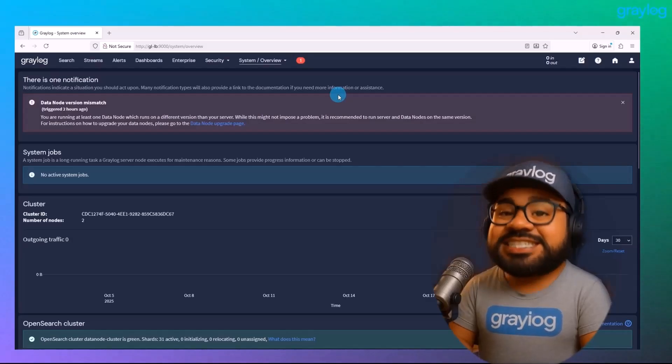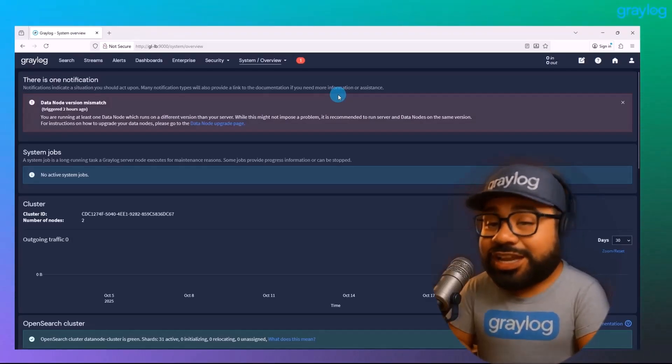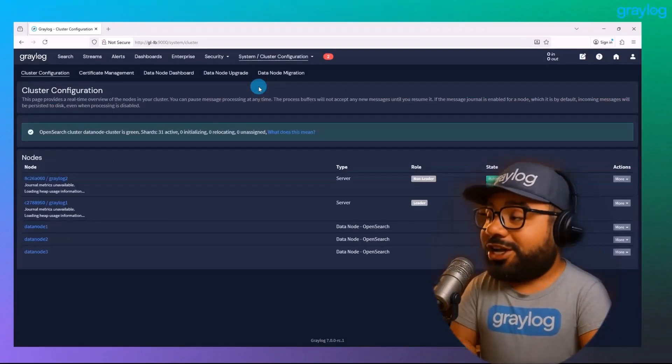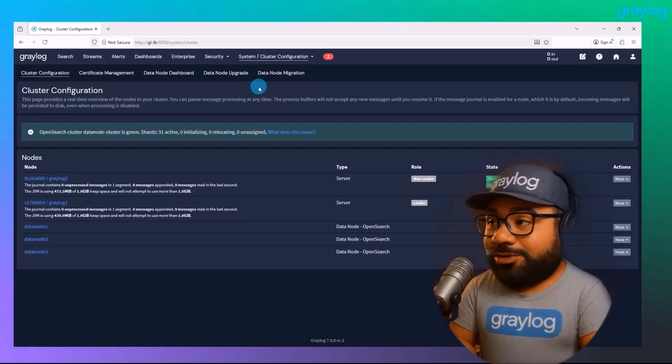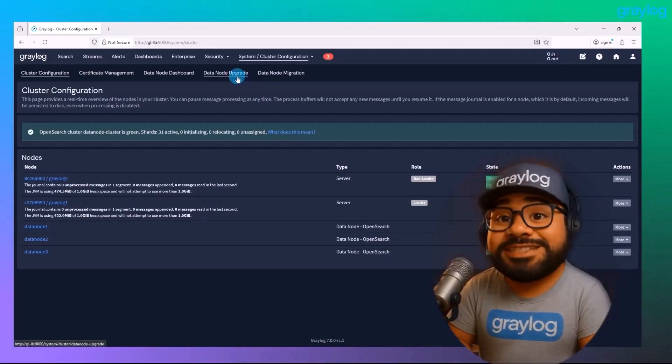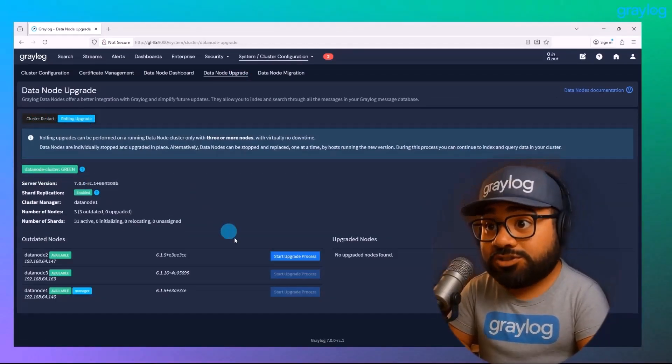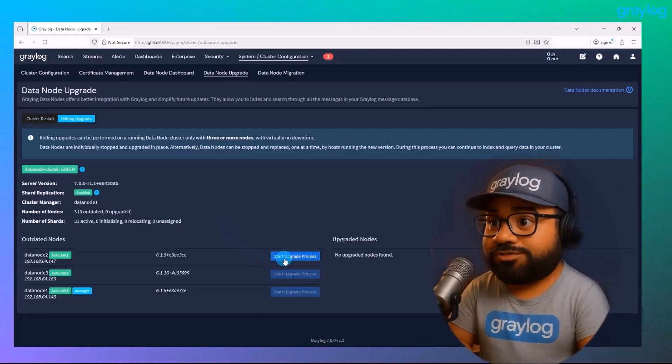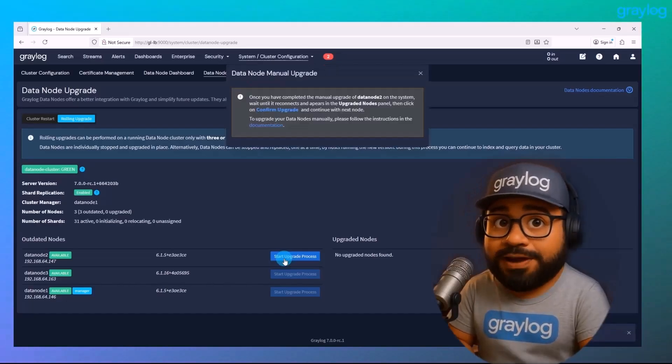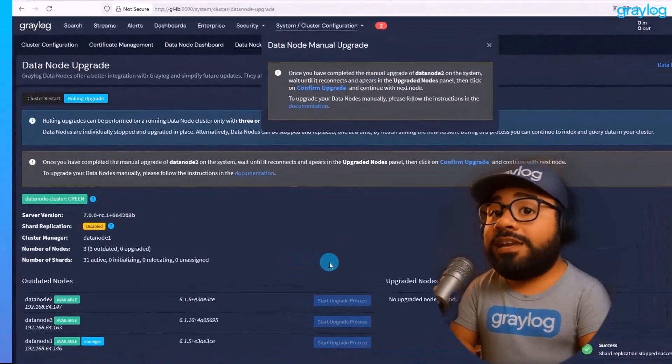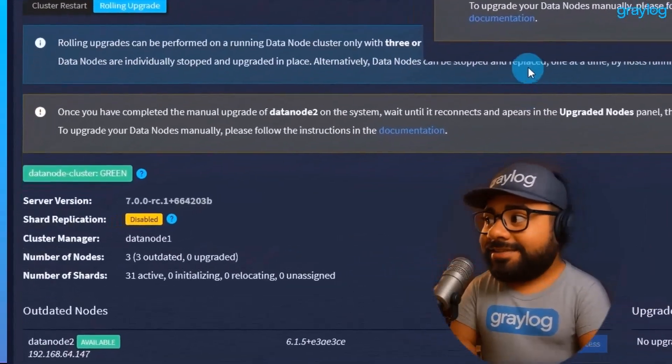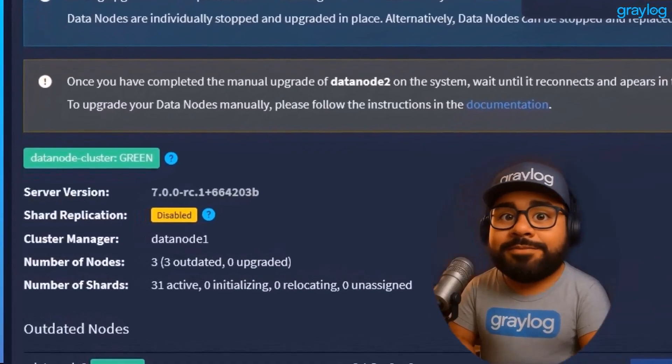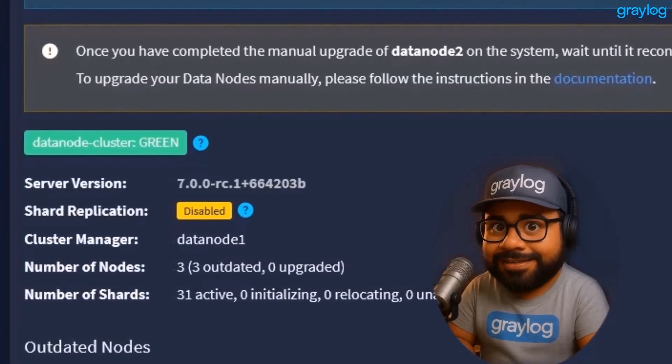Difference this time, we're going to head over to the cluster configuration, then data node upgrade. Select rolling upgrade. Now Graylog is going to tell us exactly which data node to upgrade first. We're going to hit the start upgrade process and boom. It will pause the shard replication so we don't have to worry about it and just have a clean upgrade.